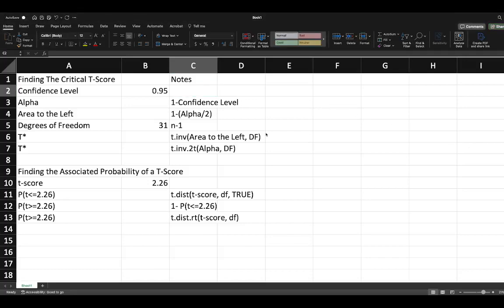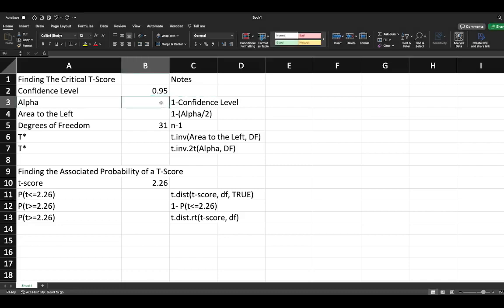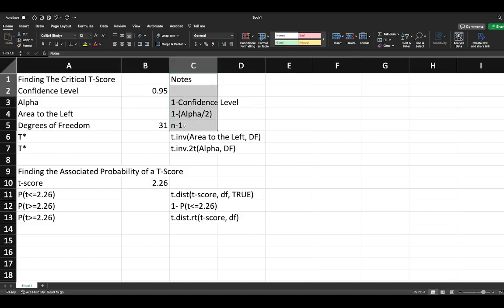In this video we're going to use Microsoft Excel to calculate a variety of information mostly derived from the t-test. We're going to learn how to calculate our t-star values using computation in Microsoft Excel and how to find the probability associated with a given t-score.